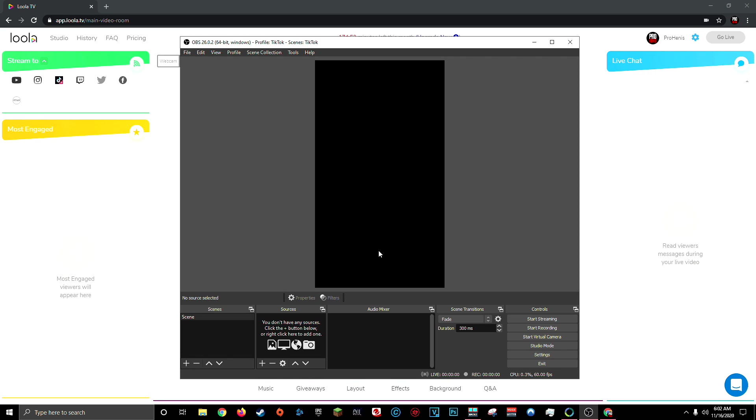And immediately you'll notice that your OBS preview has changed to a TikTok format, 1080 by 1920. So now all you have to do is customize your scene in OBS just like you would if you were live streaming on Twitch or YouTube.